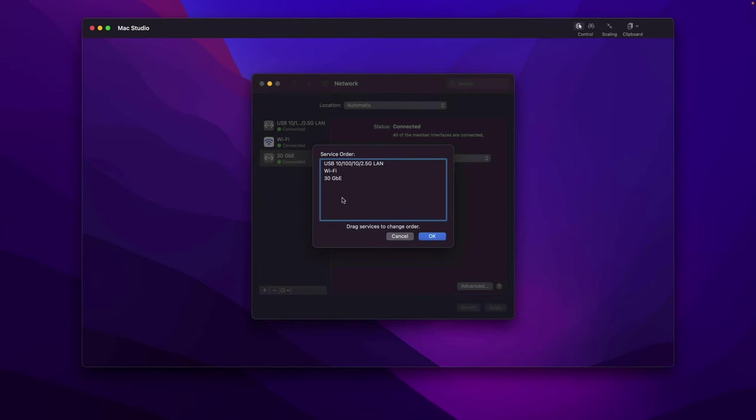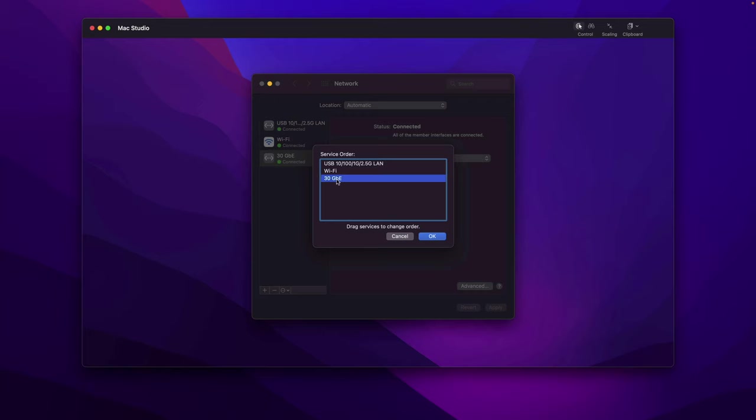In macOS, the way you change the sequence is here. Select Set Service Orders. You may know if you have physical interfaces, macOS is smart enough it will automatically move your higher speed interface to the very first one. But in this case, the 30 gigabit interface is virtual. For some reason macOS simply leaves it at the end of the sequence. So let's manually change it, we simply drag it to the top.